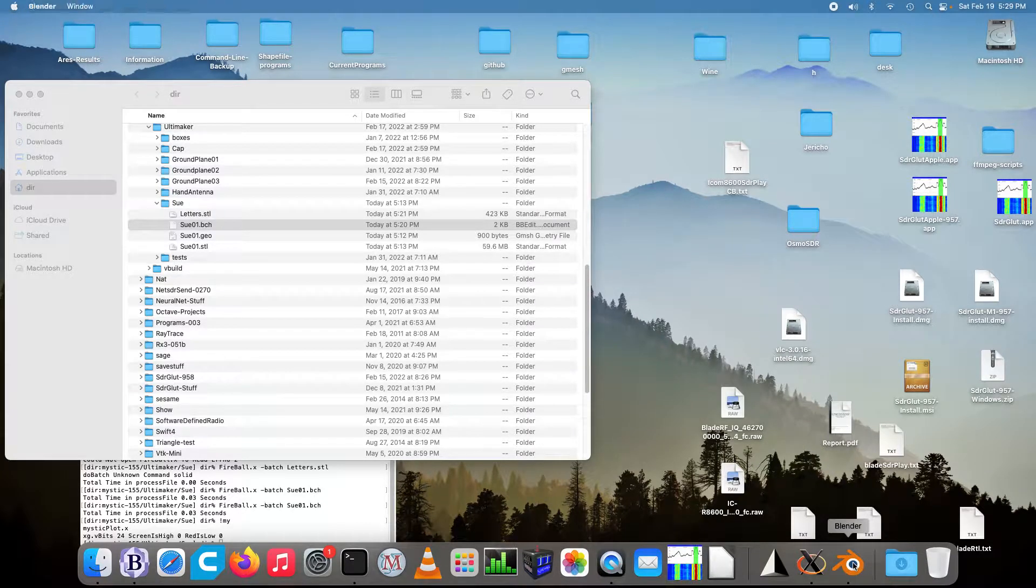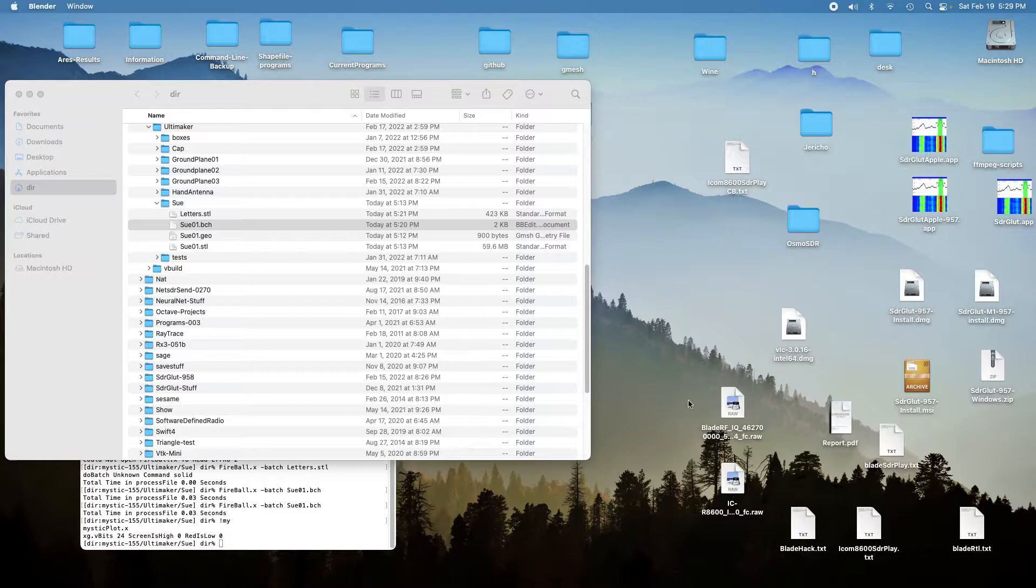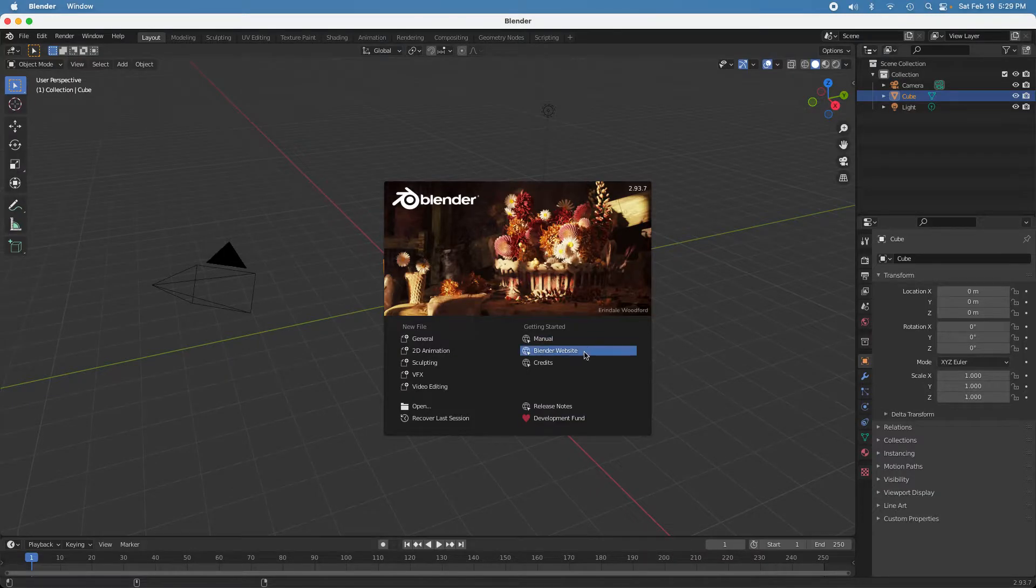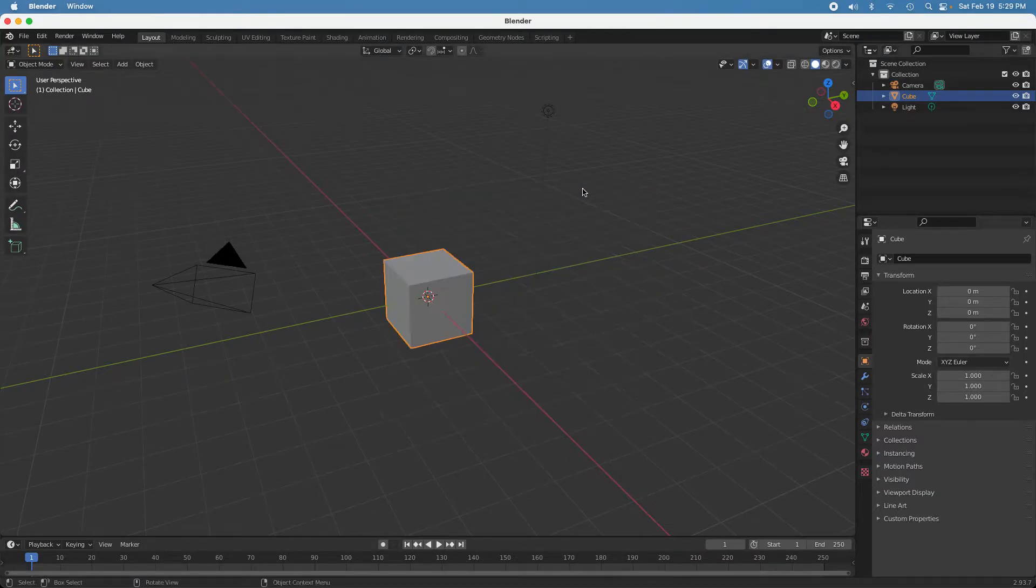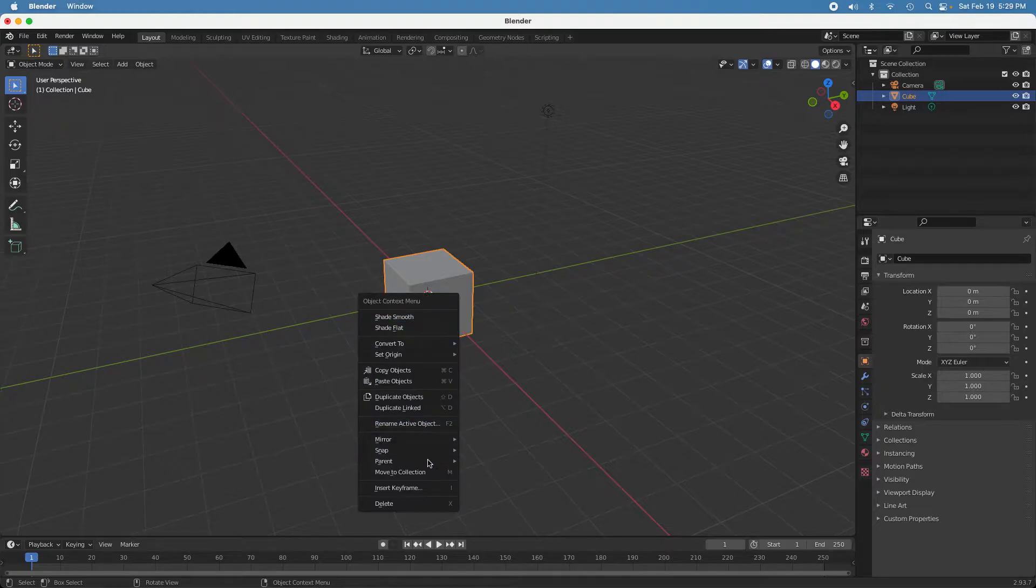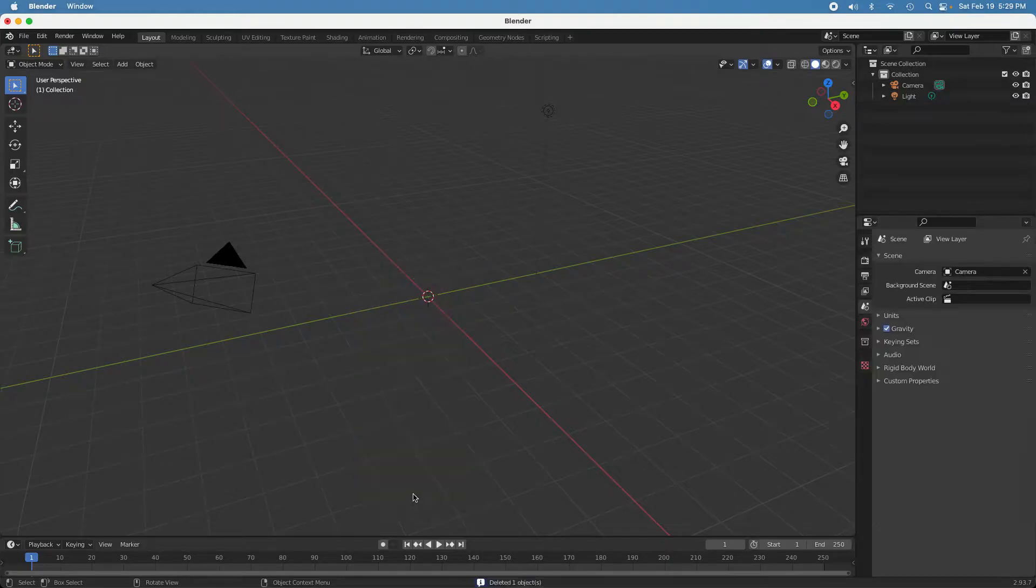I'll start up Blender, get Blender going, and delete the default cube in Blender.